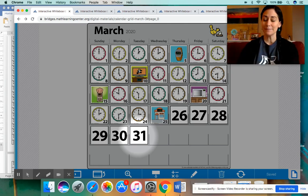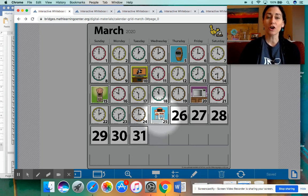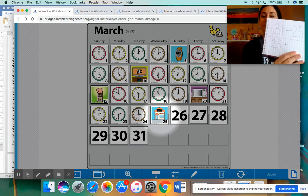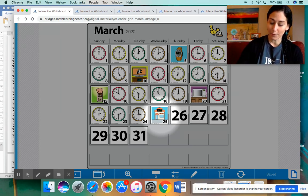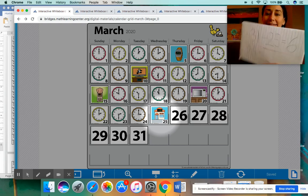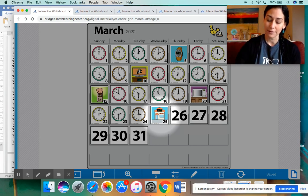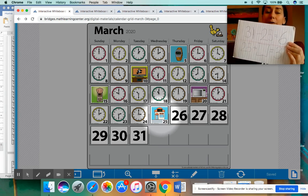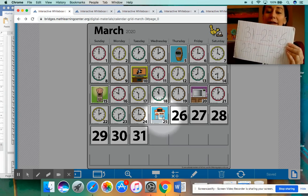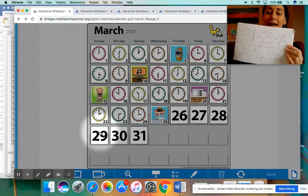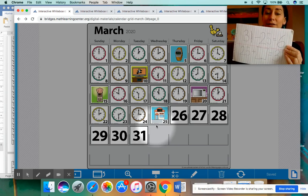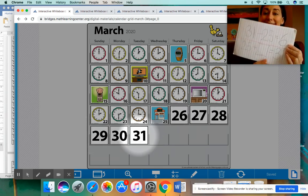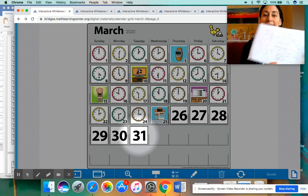If you were to do a missing addend problem, we can start with 25 days so far in the month and put a plus sign. But we have a missing number here. We're trying to figure out 25 plus how many more days will equal 31 in all. So we can count up. We have 25, and we can count up until we get to 31. 26, 27, 28, 29, 30, 31. So let's see how many we counted up. 1, 2, 3, 4, 5, 6. So the missing addend is 6.